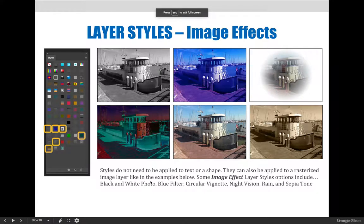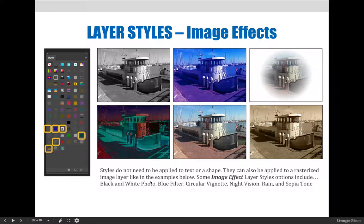These layer styles don't need to only be applied to text or shapes. They can also be applied to a rasterized image layer as an image effect, like in the examples on this slide.